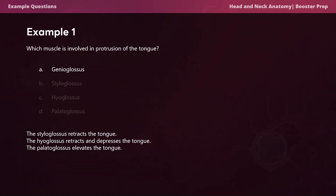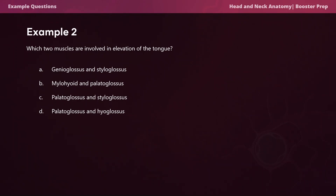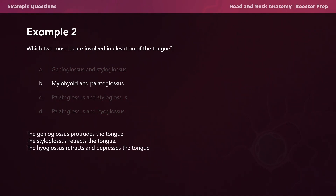Example question two: which two muscles are involved in elevation of the tongue? The answer is B — the mylohyoid and the palatoglossus. The mylohyoid elevates the floor of the mouth, which indirectly elevates the tongue. The palatoglossus elevates the tongue back towards the palate. Note that while the genioglossus does also elevate the tongue, the styloglossus retrudes it and the hyoglossus retrudes and depresses it, so neither fits the question.